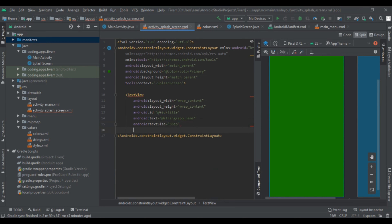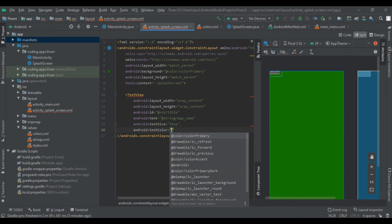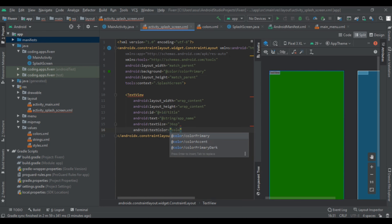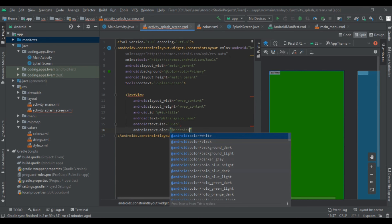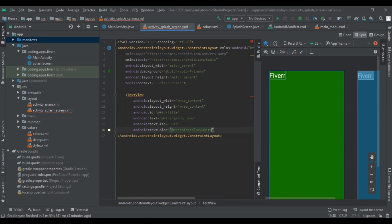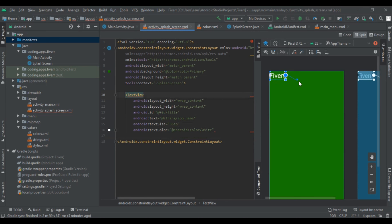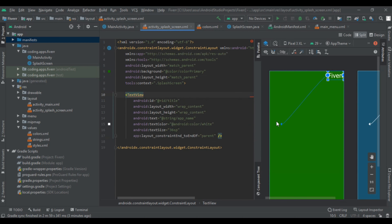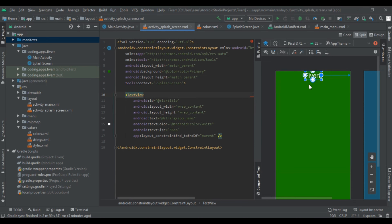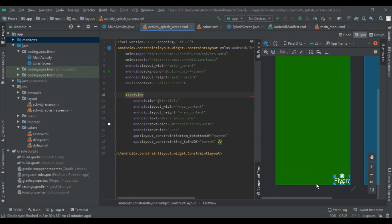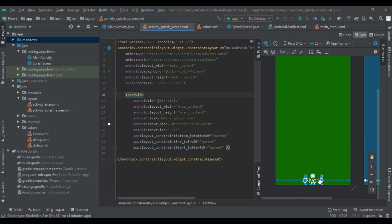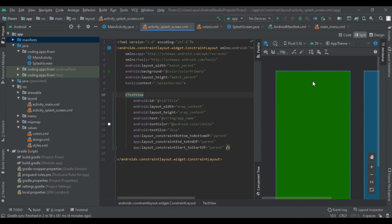After that we set the text color to white — android white. Then we click to center the text and make it centered on screen.